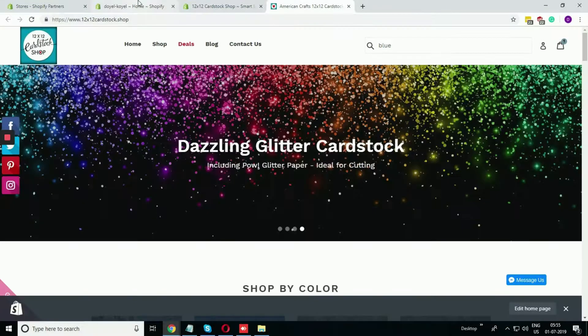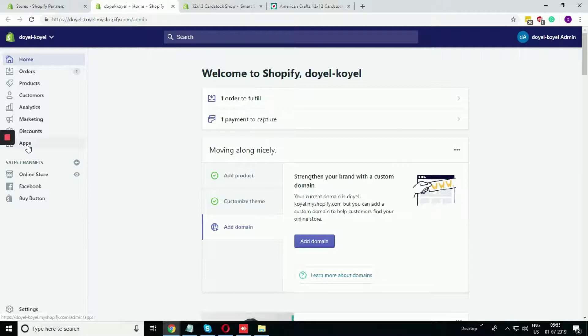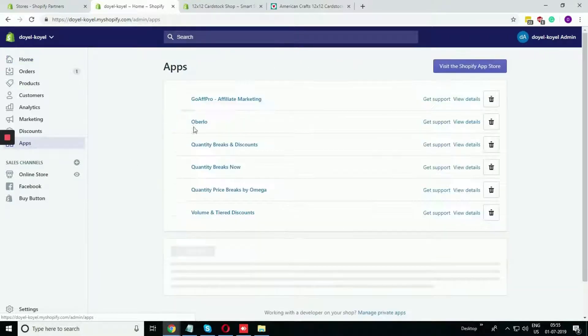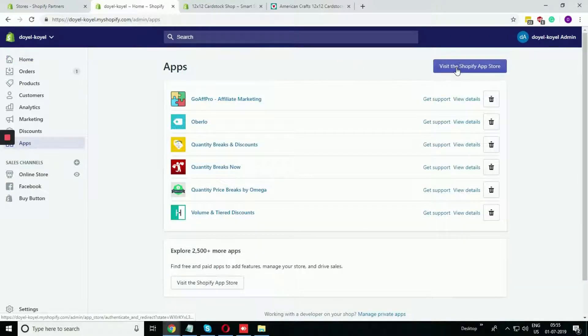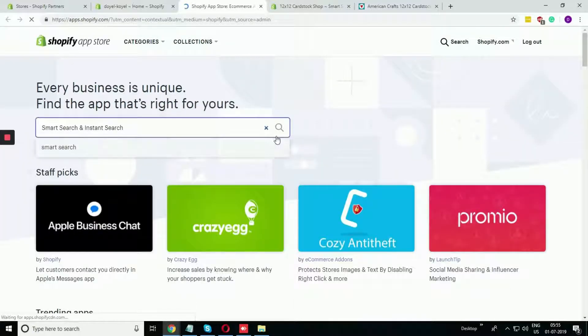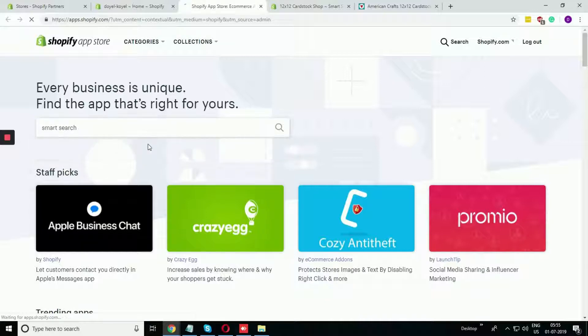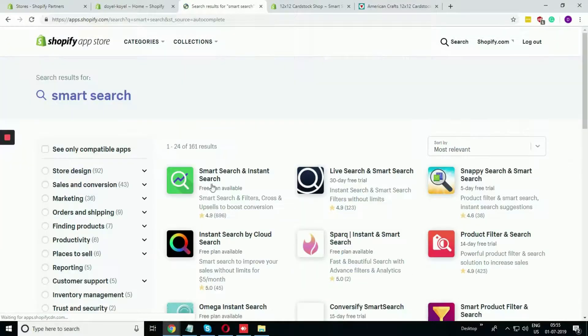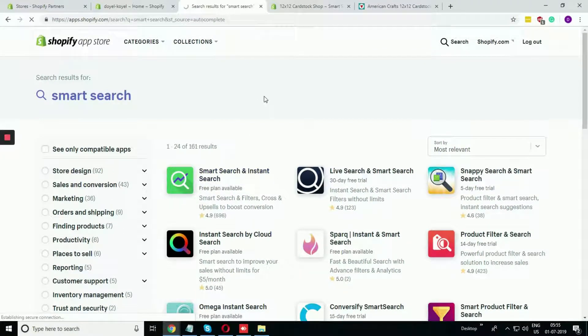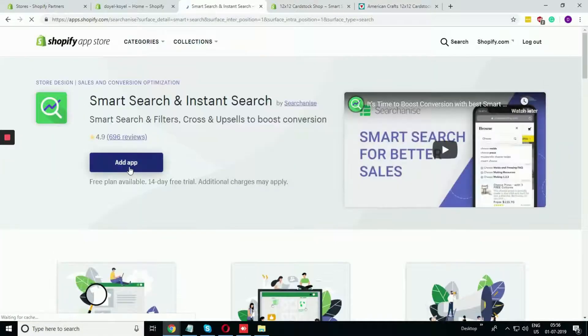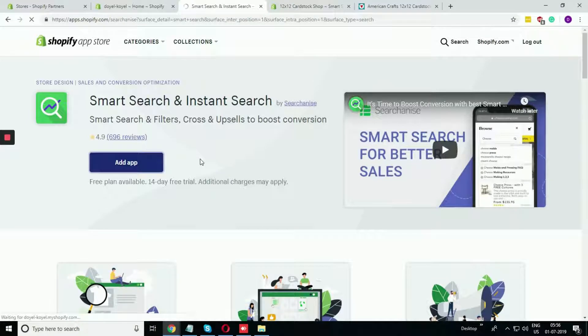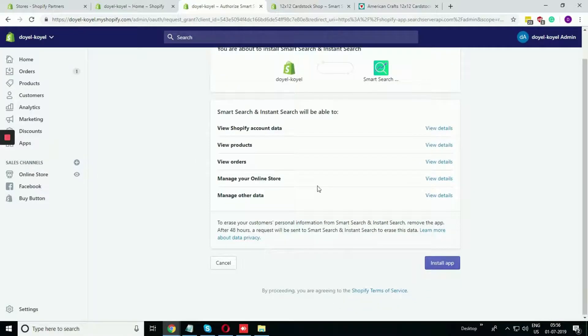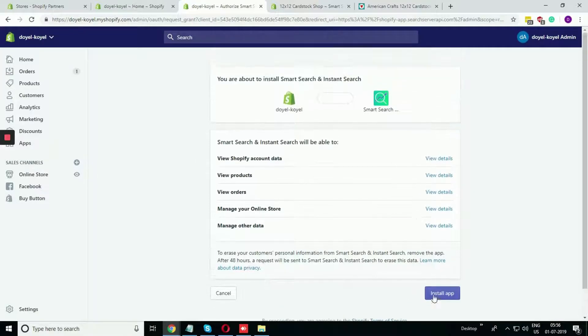To install this app, we need to go to the app section. Visit app store. Find the app Smart Search. This is the first one that you need to install. Click on add app.